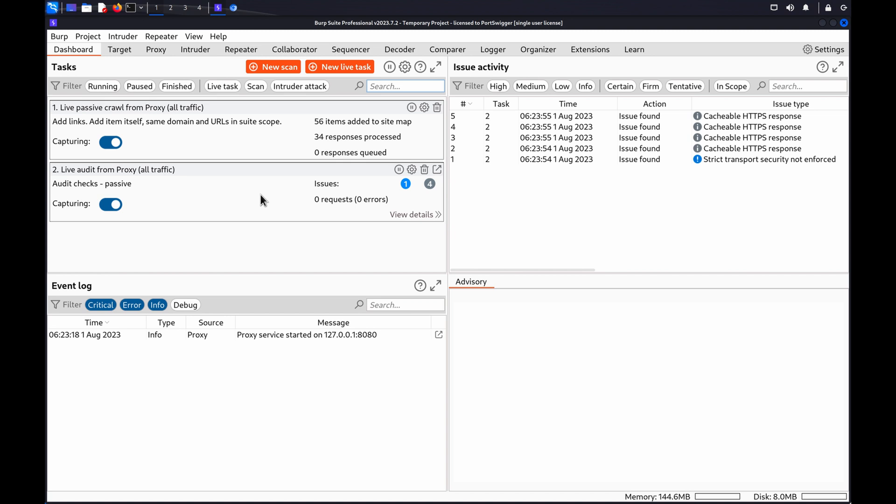If suitable access controls are not in place, this enables attackers to manipulate these references and gain access to other objects without authorization.